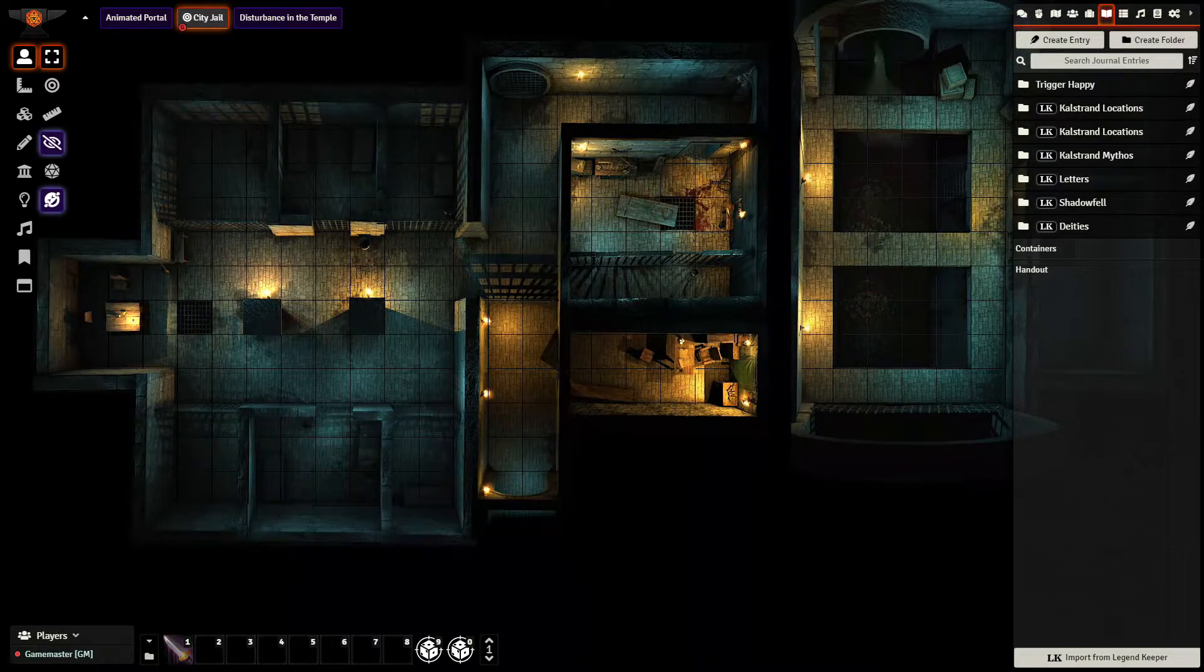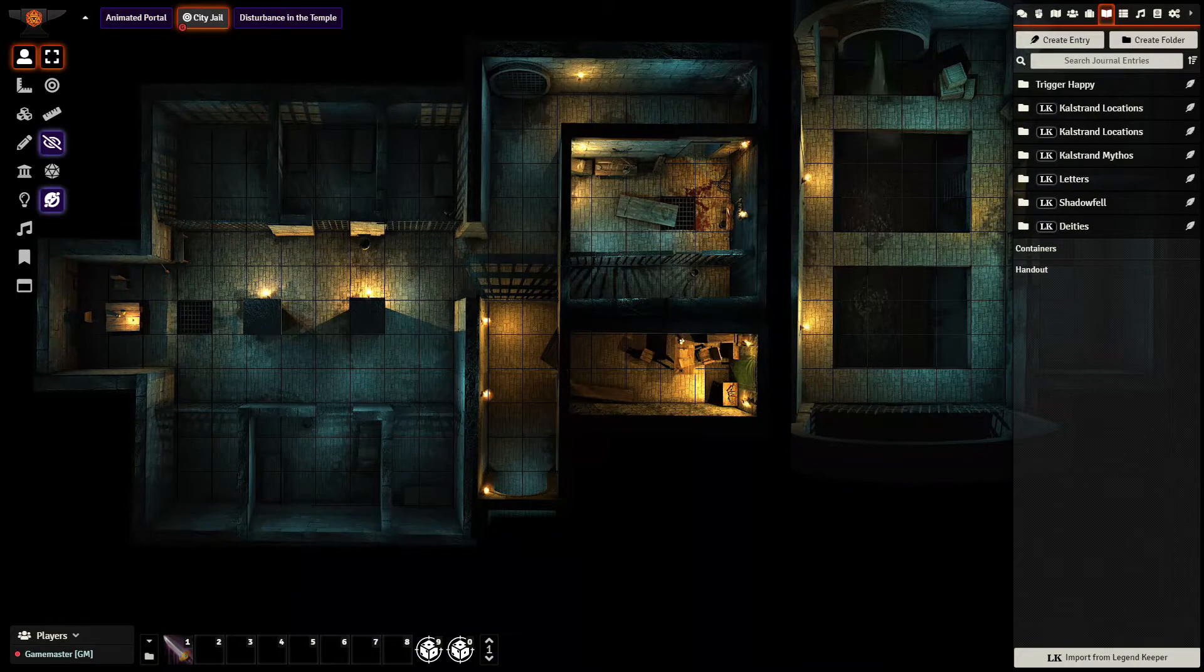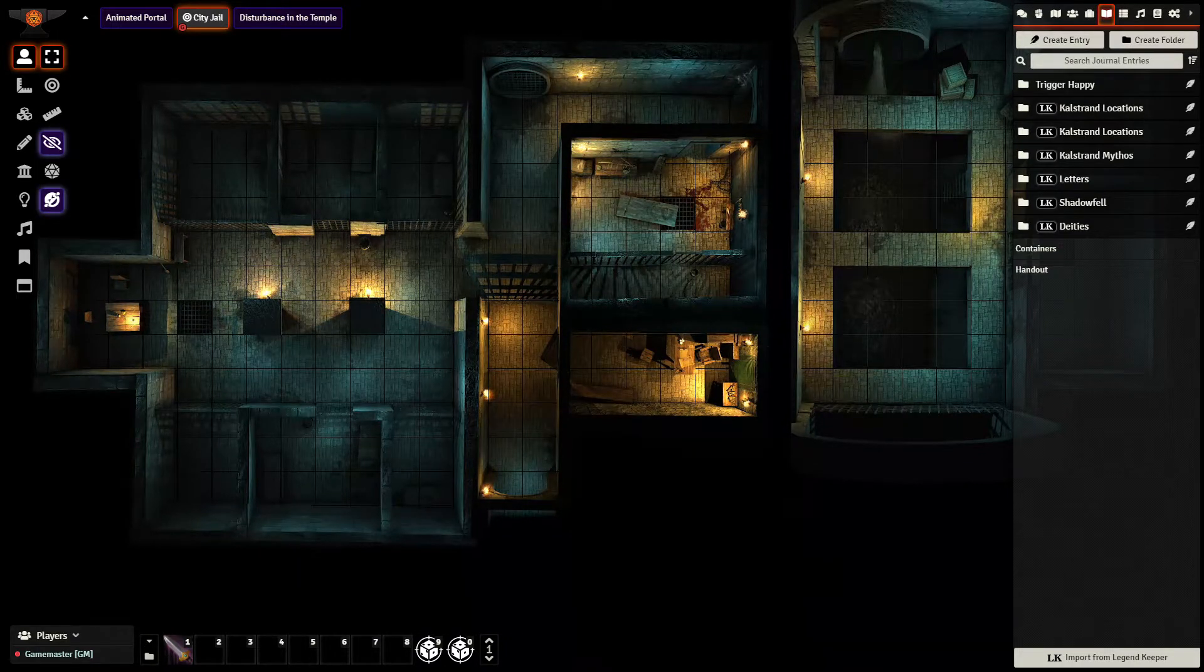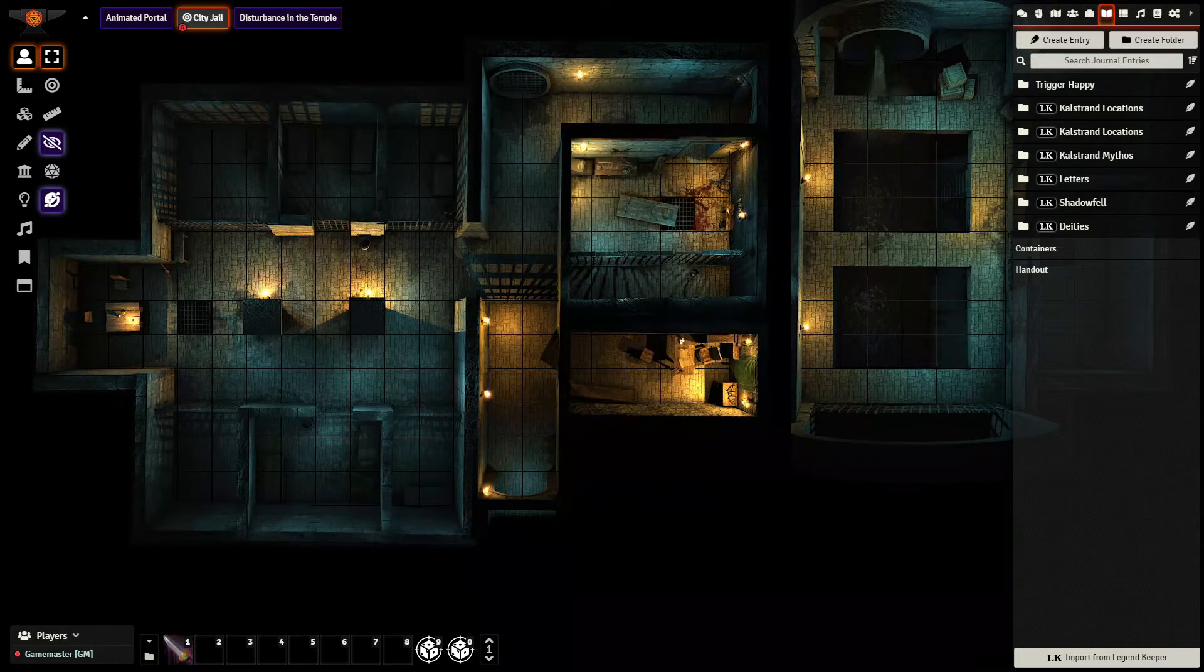Alright, hopefully that's helped. Like I said, it's not perfect, but it is a solid way if you are already using Legend Keeper to bring everything over. Thanks everyone, I hope that's helped.